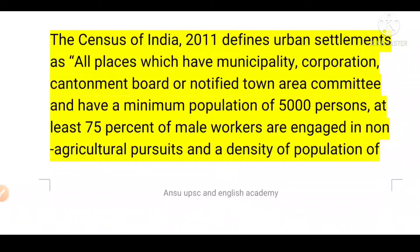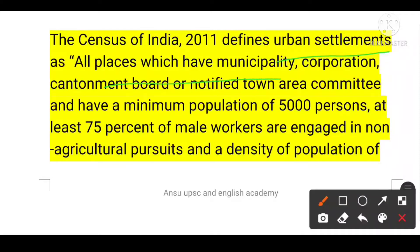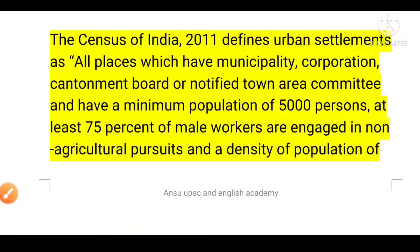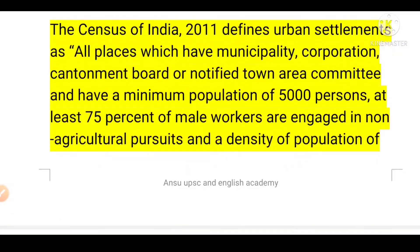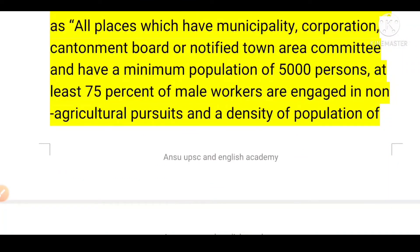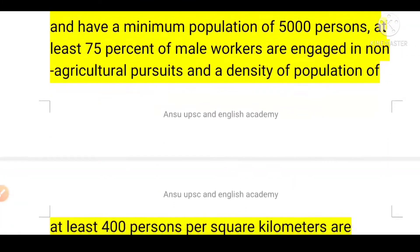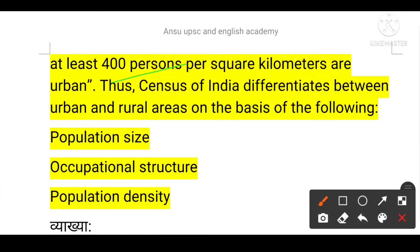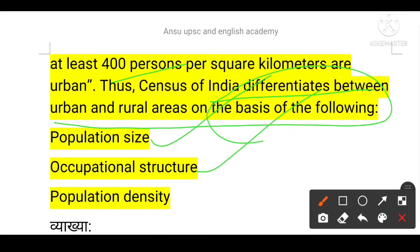The Census of India 2011 defines an urban settlement as all places that have a municipality, corporation, cantonment board, or notified town area committee, and have a minimum population of 5,000 persons, with at least 75% of male workers engaged in non-agricultural pursuits, and a population density of at least 400 persons per square kilometre. The key criteria are population size, occupational structure, and population density.